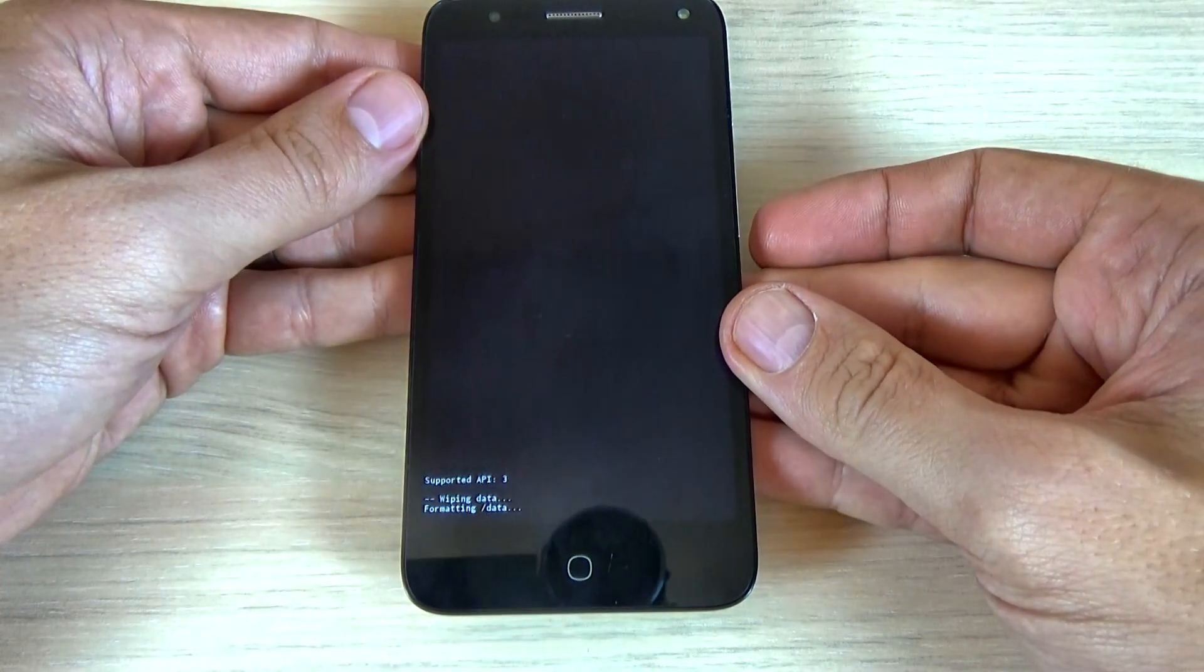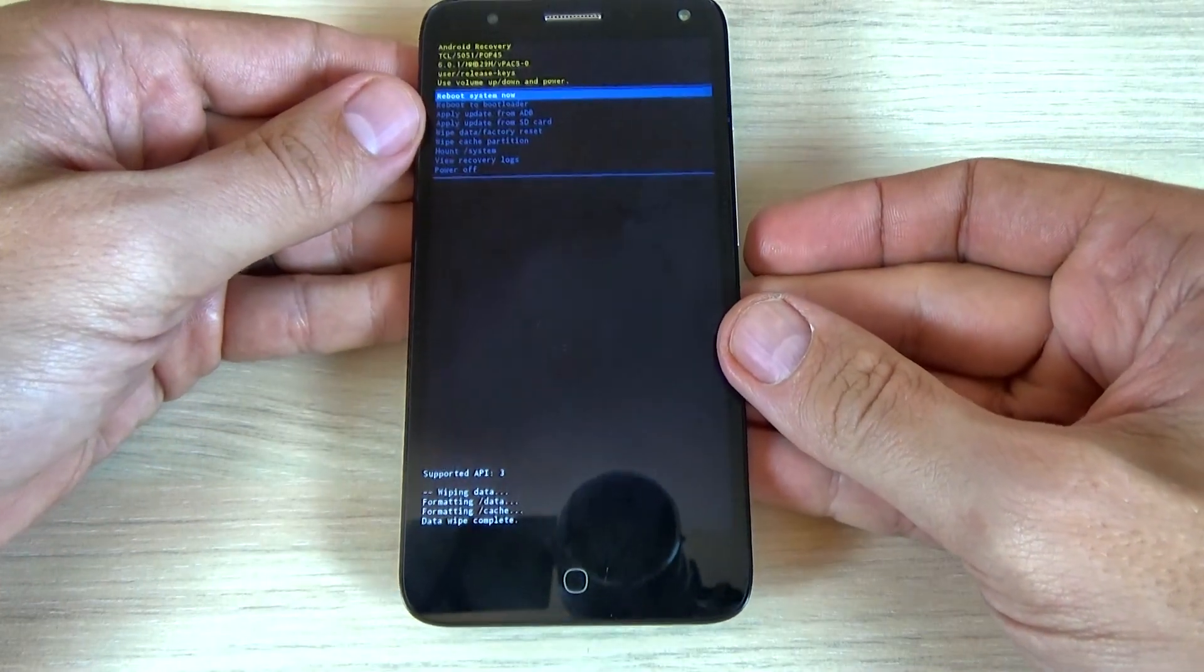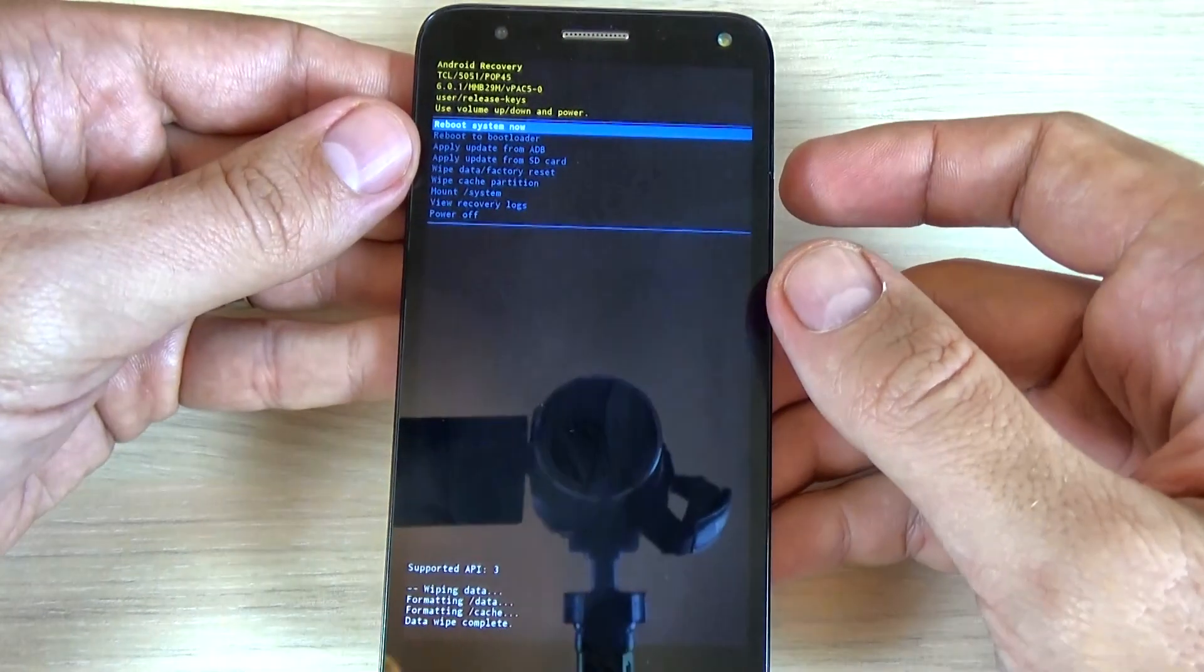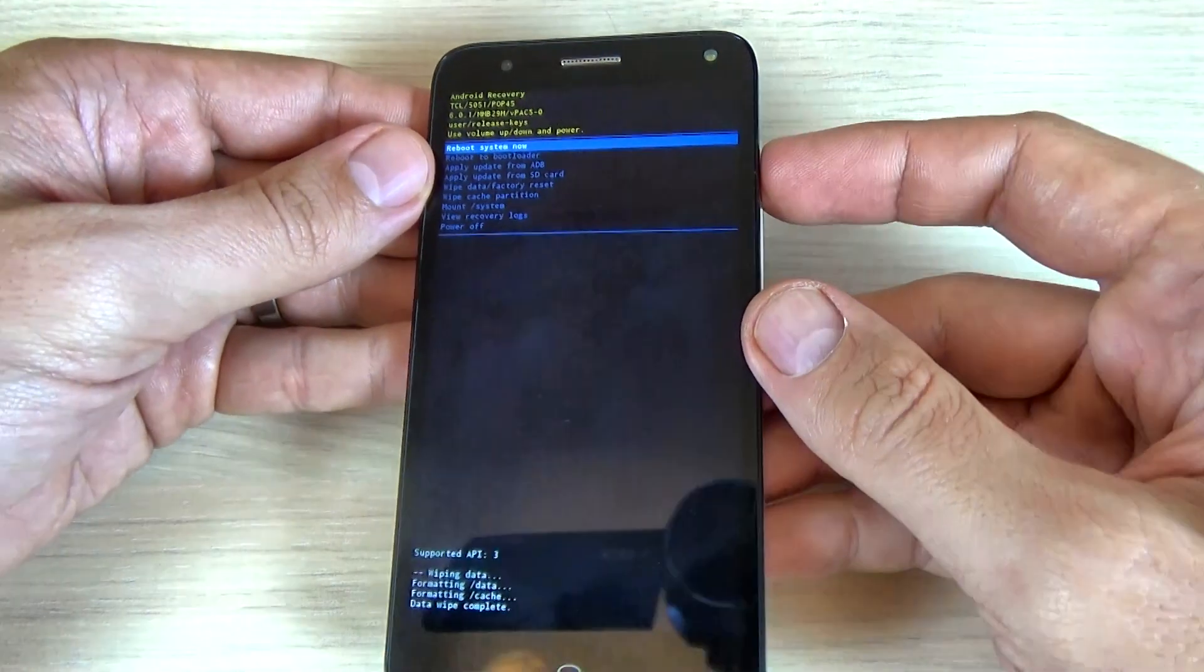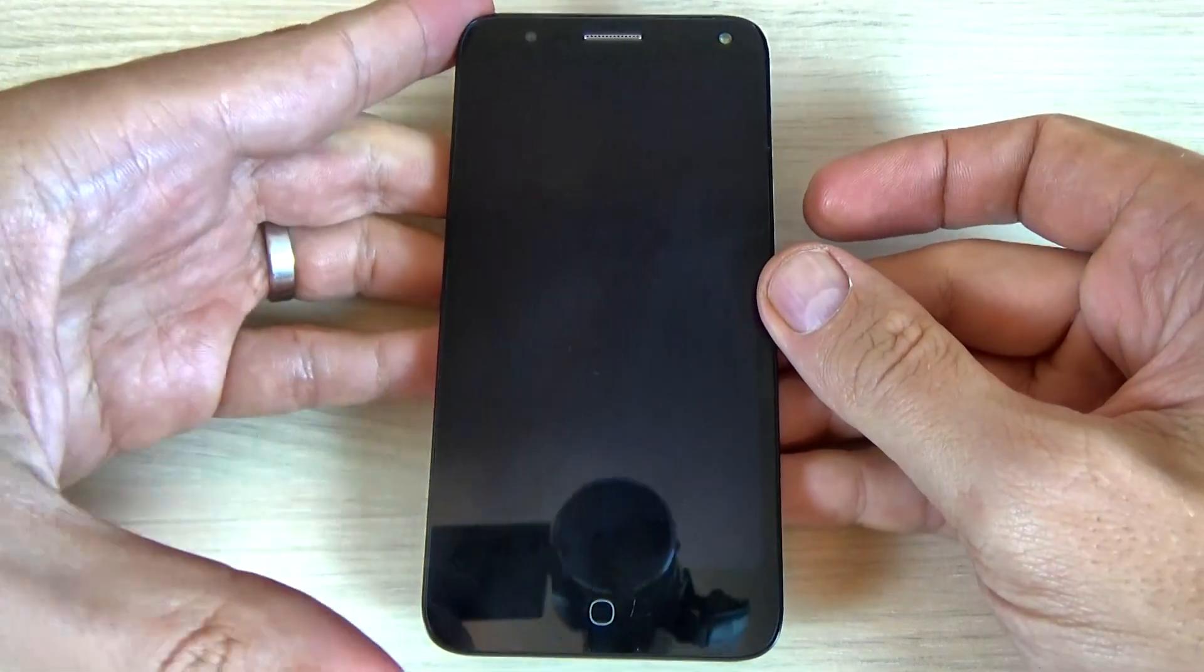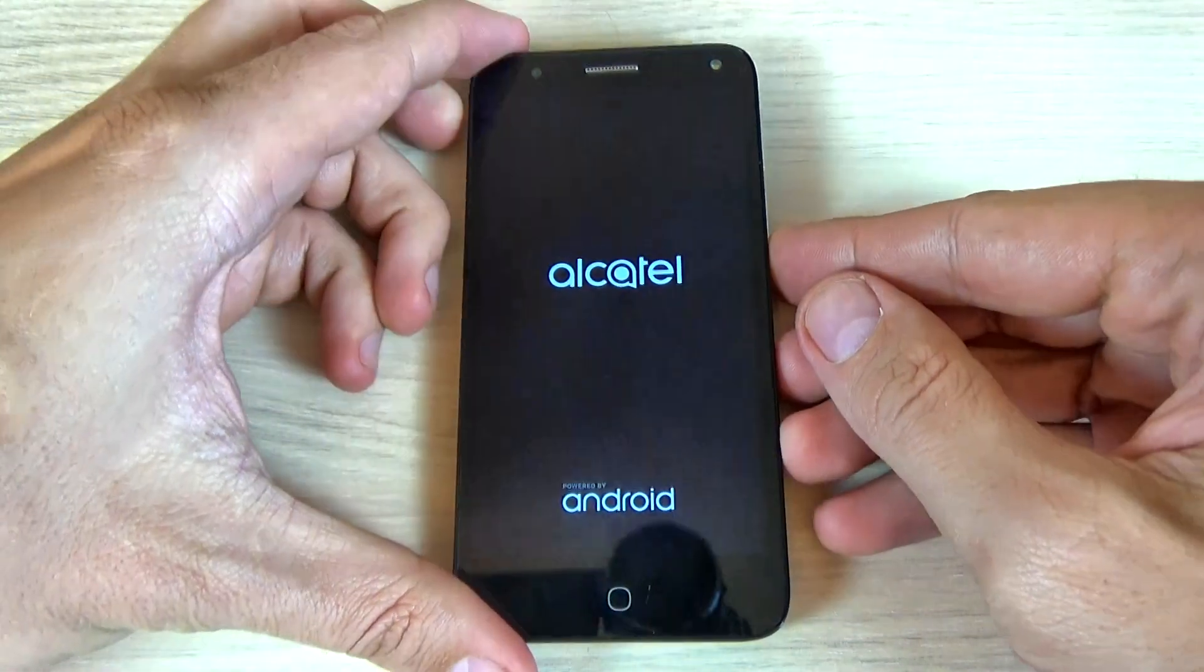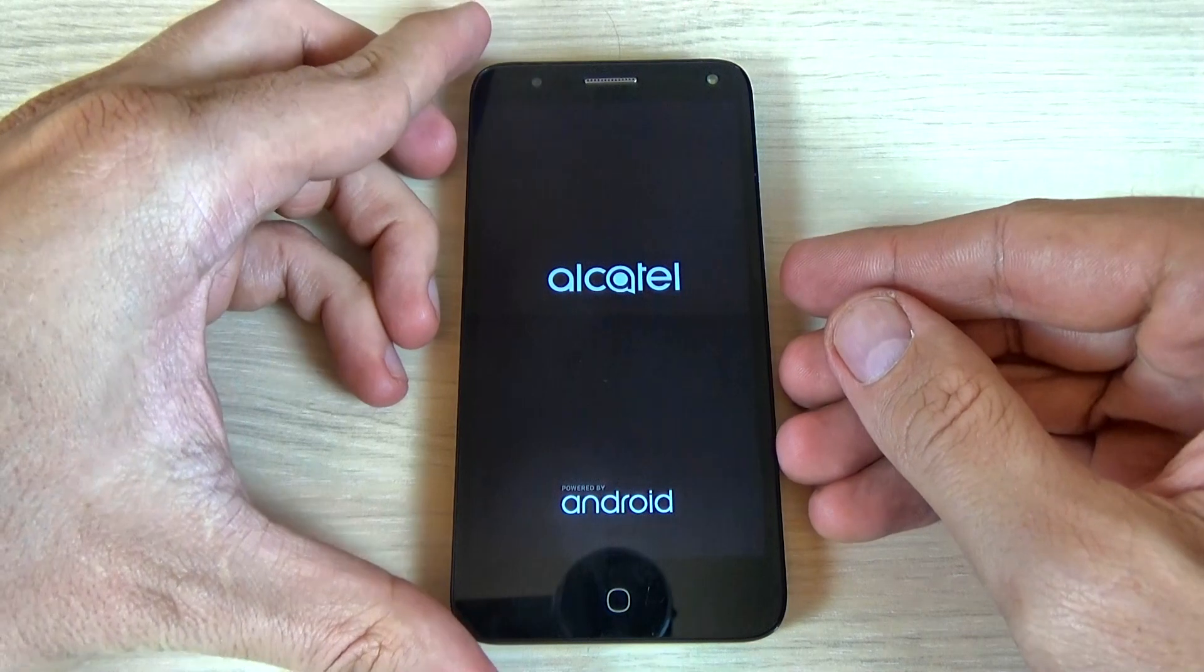Wait a few seconds and now the format is done. To reboot system now, just press the power key and wait a few minutes until your phone will restart.